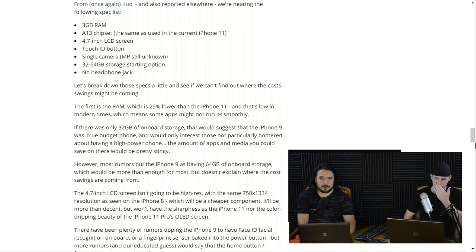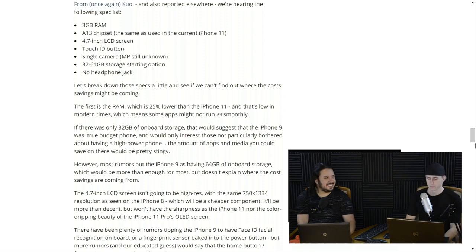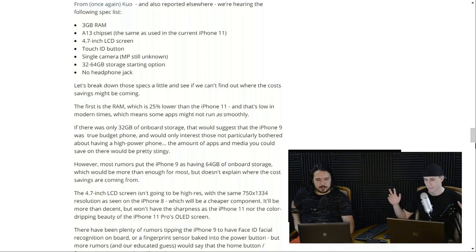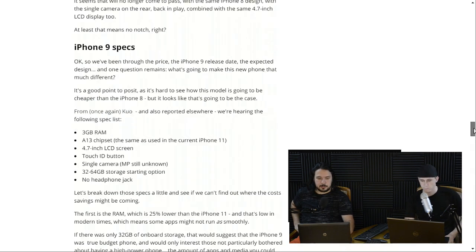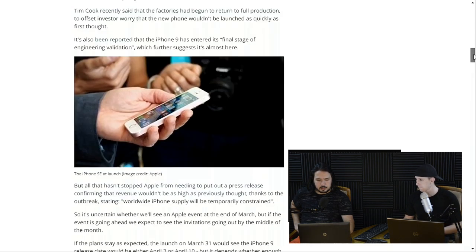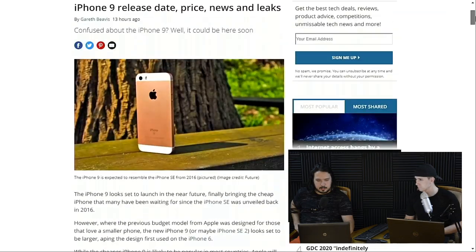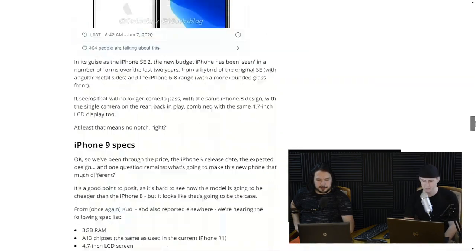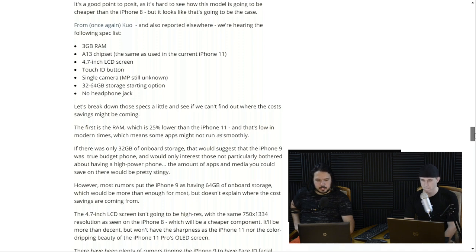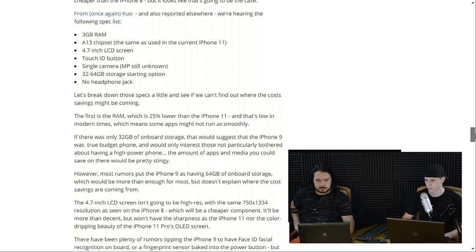It uses the A13 chipset — the same as the iPhone 11 — which is kind of surprising for a budget phone. The screen size is 4.7 inches, which some people like, but someone wanting an iphone probably wants bigger. They brought the touch button back, so they're using an old-style screen. Single camera, megapixels still unknown, 32 or 64 gig storage — and no headphone jack, but what do we really expect.